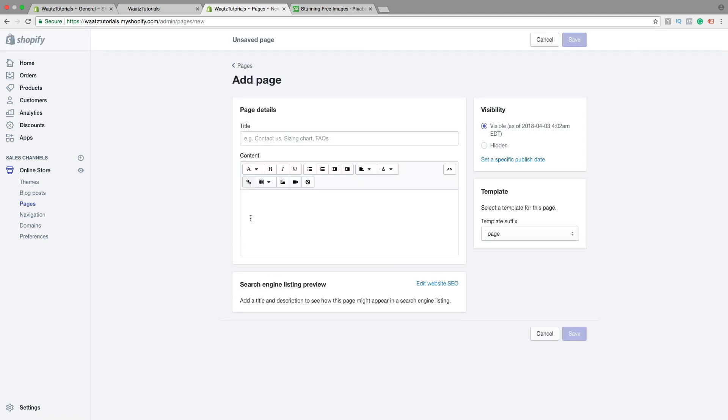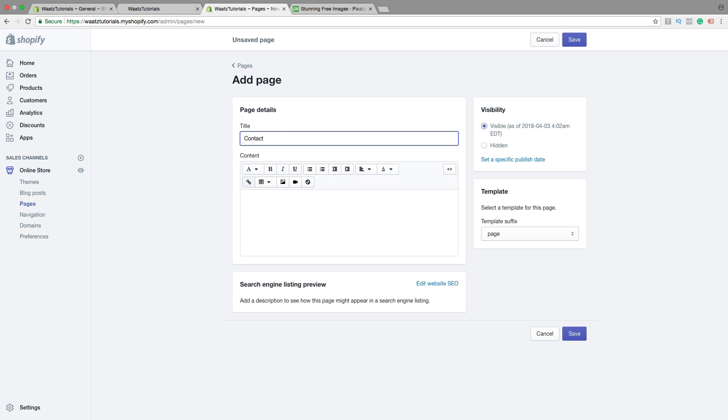So first we're gonna add a title, so Contact Us. Then we want to add some information in the Contact Us page.